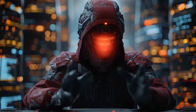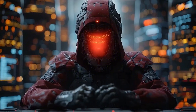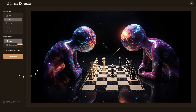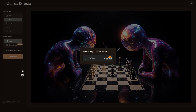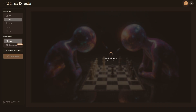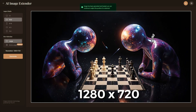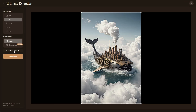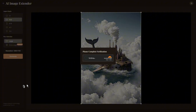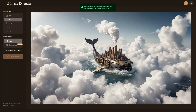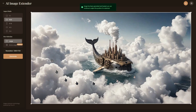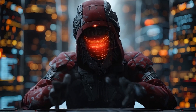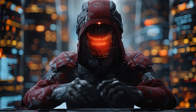Next is the expand image feature, and this is genuinely useful for content creators. Upload any image, and Raphael can extend it beyond its original boundaries, creating larger compositions while maintaining visual consistency. The resolution of these images is 1280x720. This is perfect for creating thumbnails, banners, and extending photos for different aspect ratios. For example, you can use this feature to turn vertical phone photos into horizontal desktop wallpapers, and the results are pretty impressive. The AI understands the context and style of your original image and seamlessly extends it.